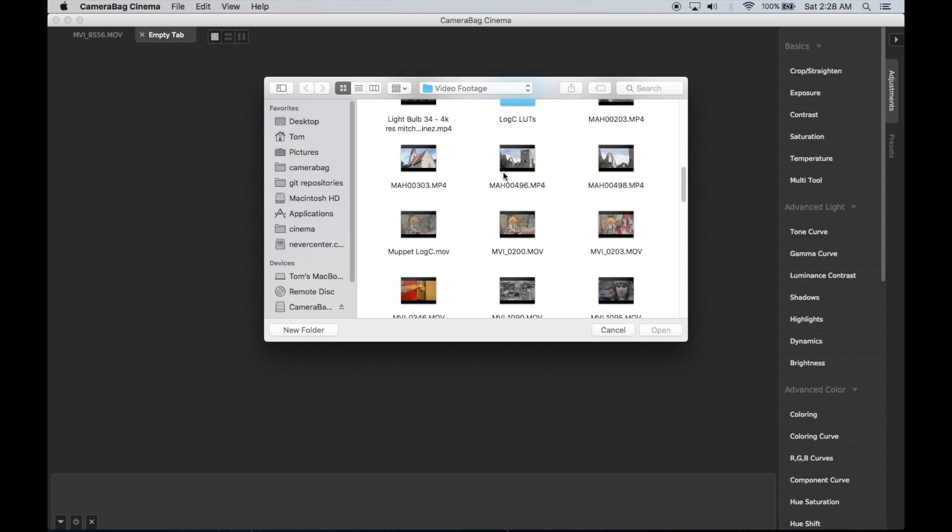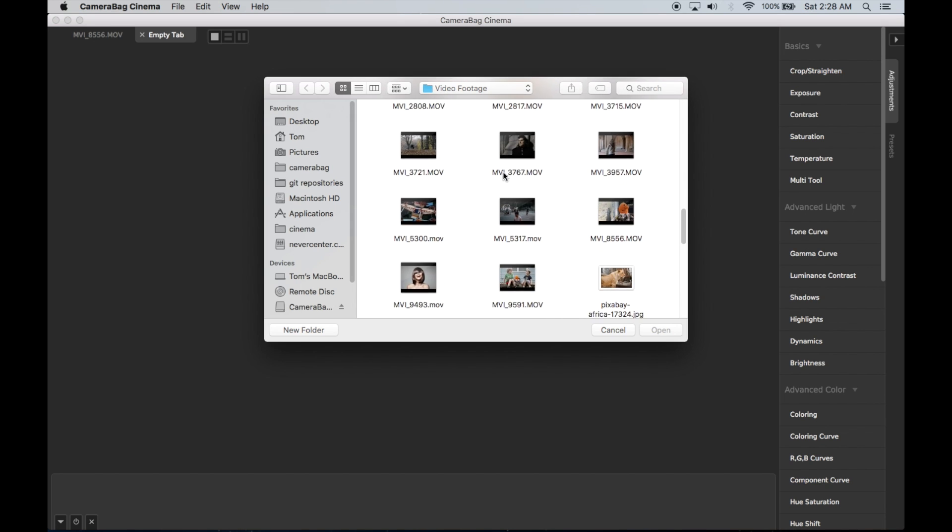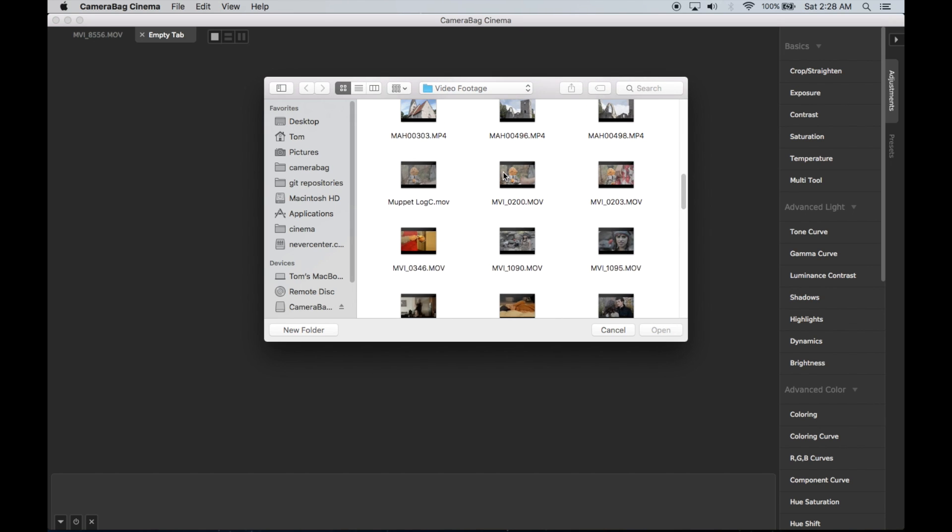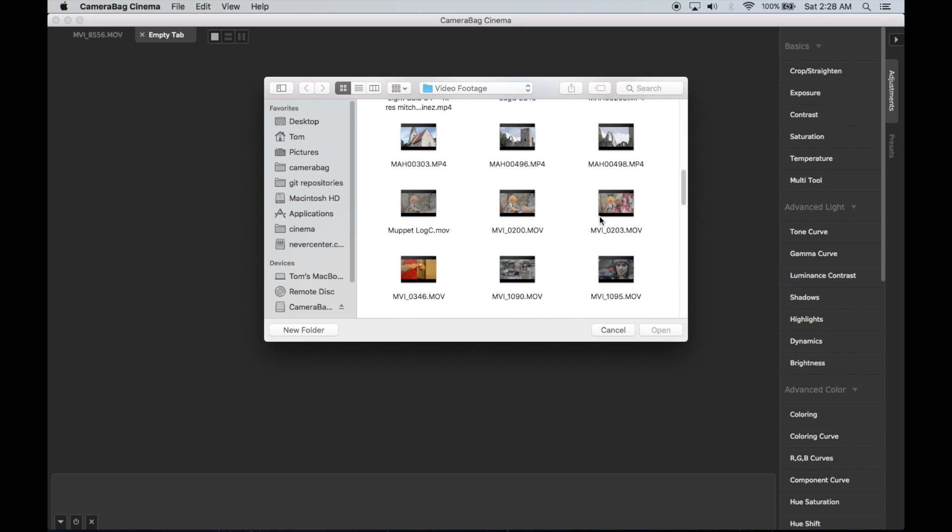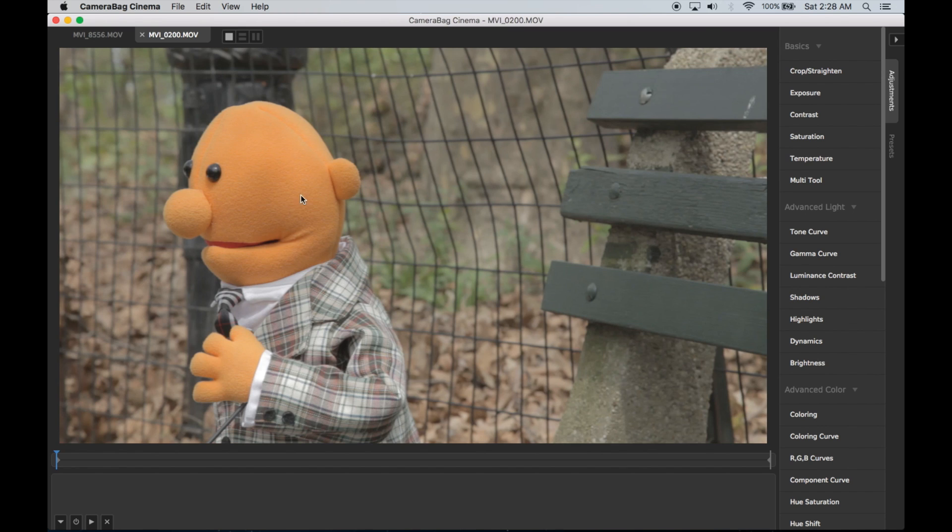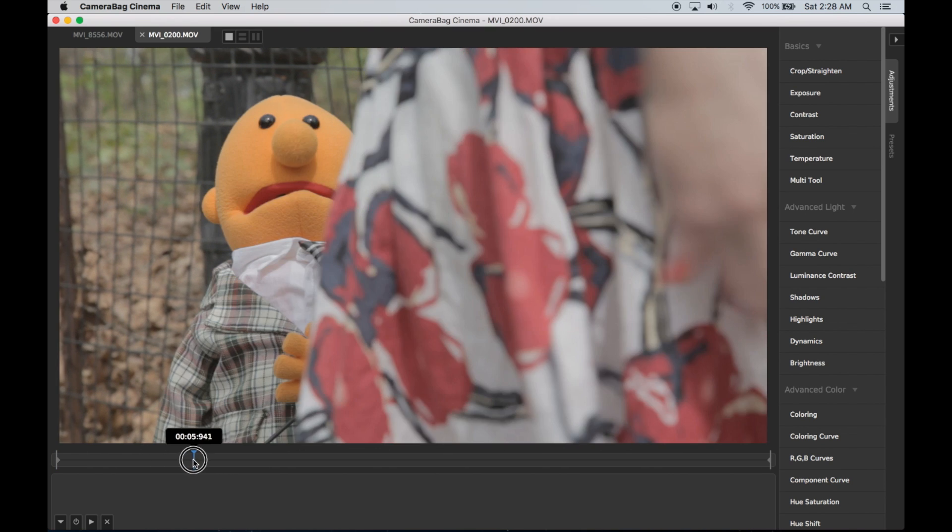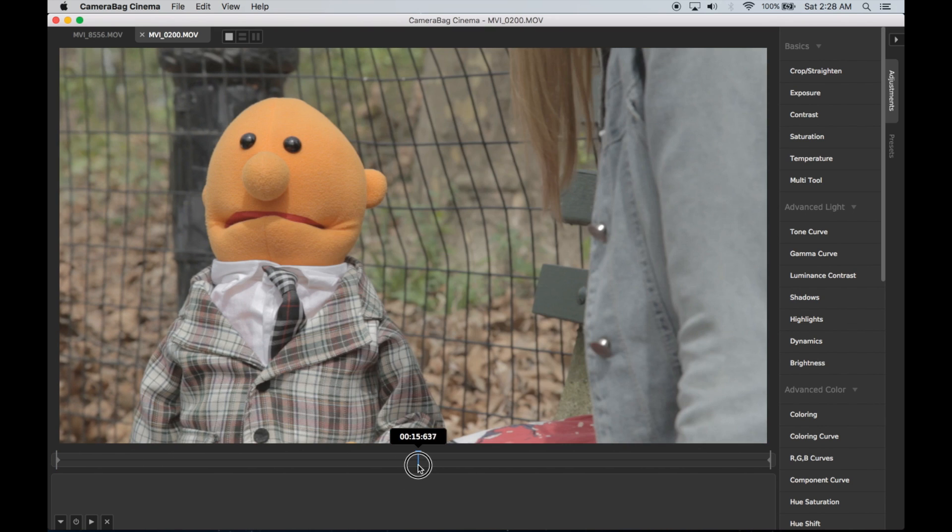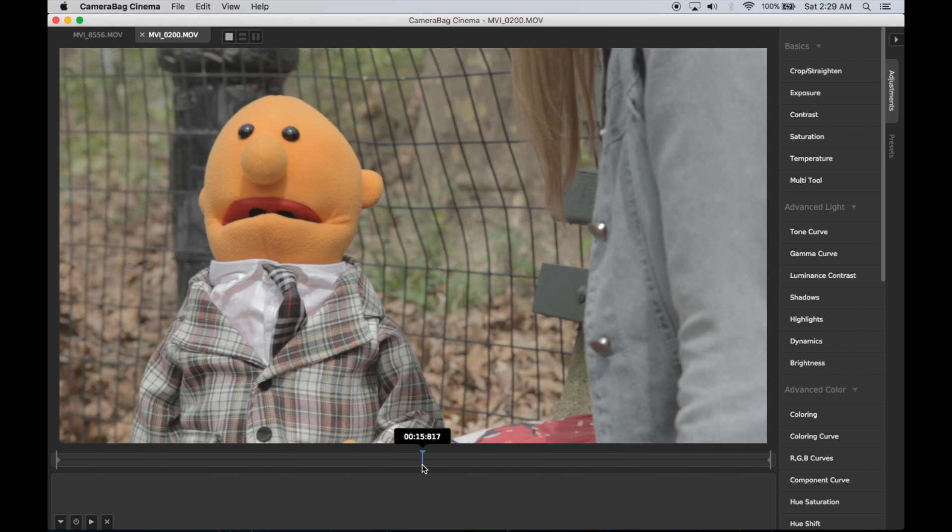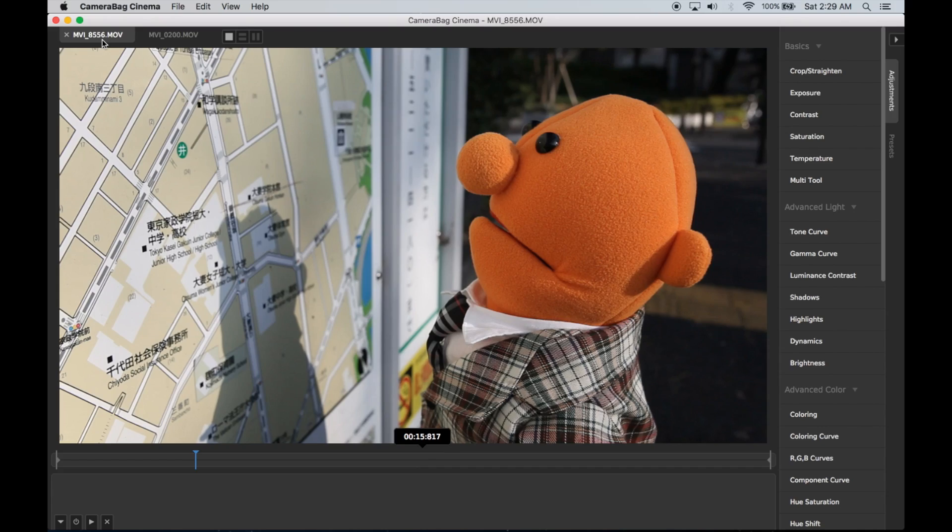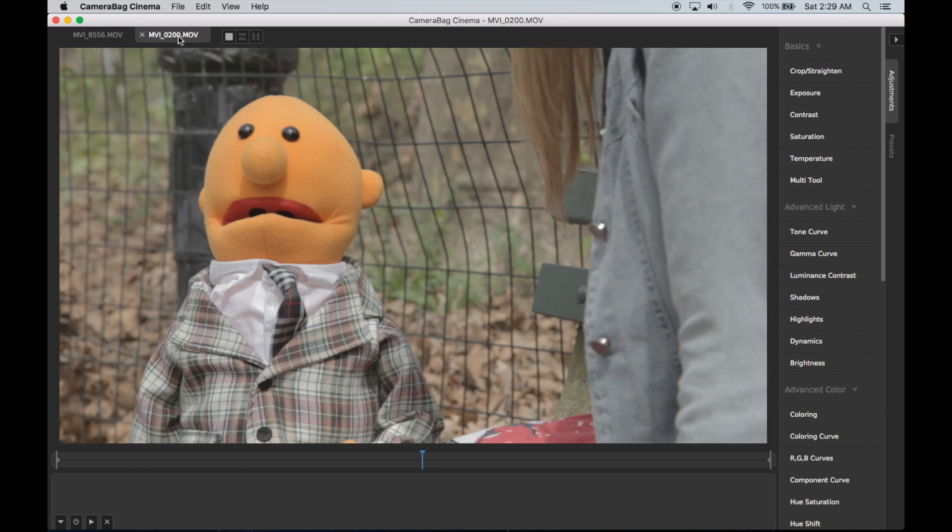Let me just load another video. I'm going to load another one with this same Muppet guy. This was shot in a totally different location, different profile on the camera, different lighting conditions. So he actually looks quite different here than he does there.